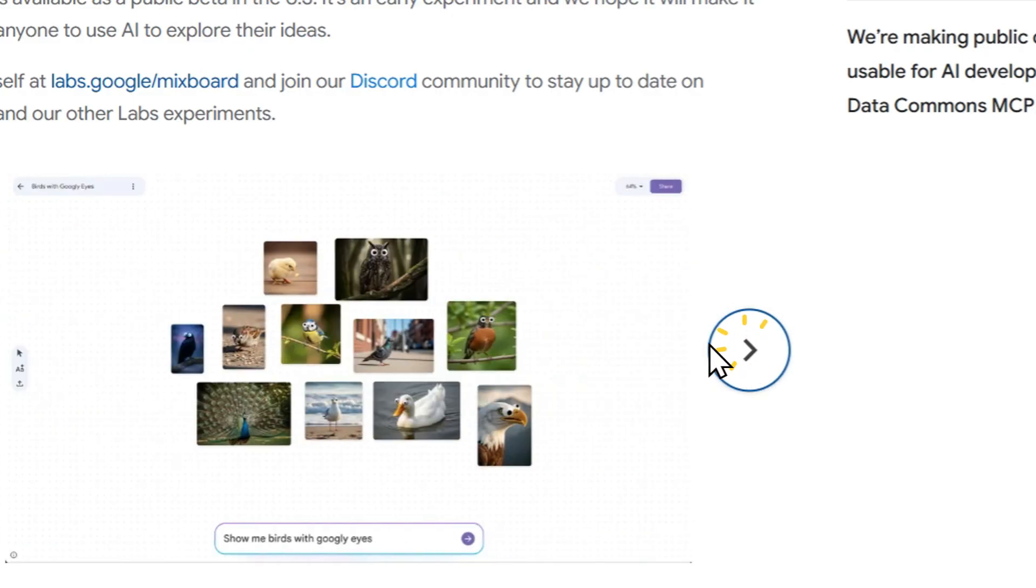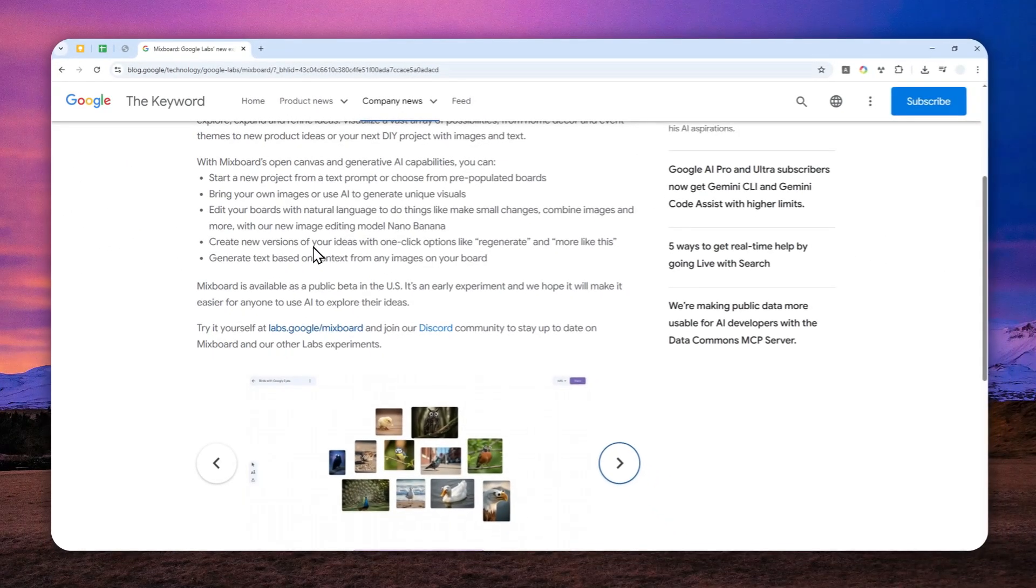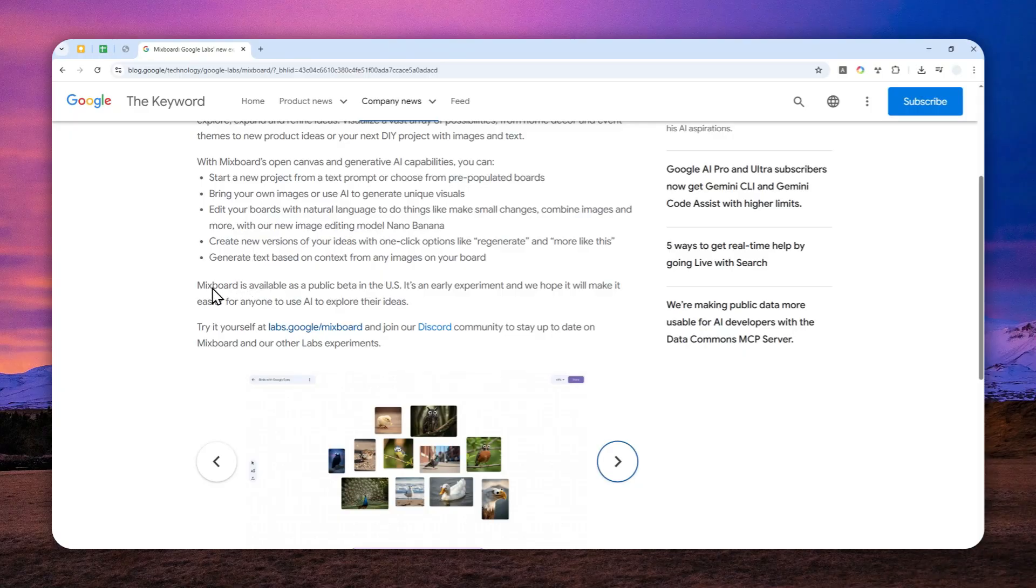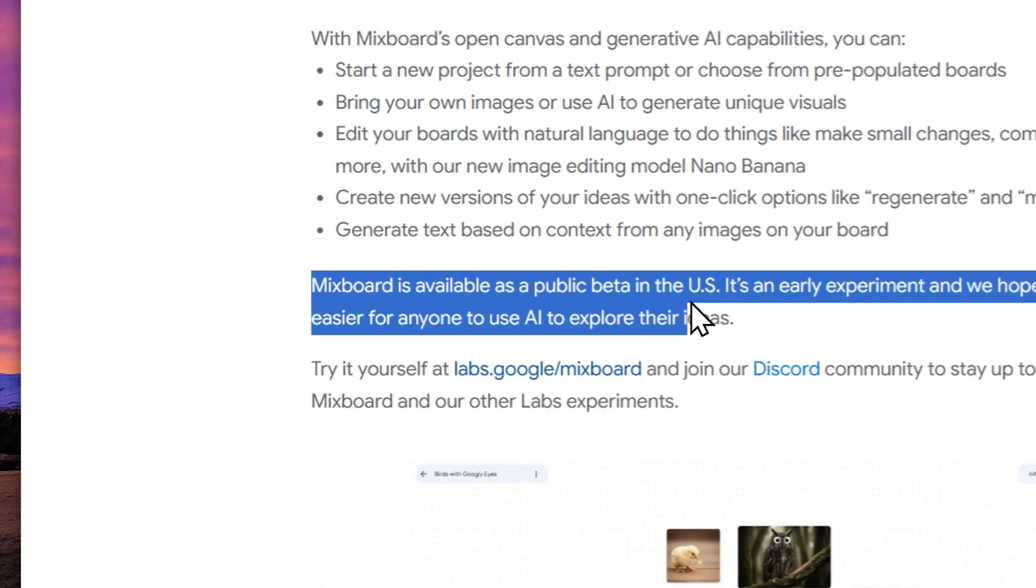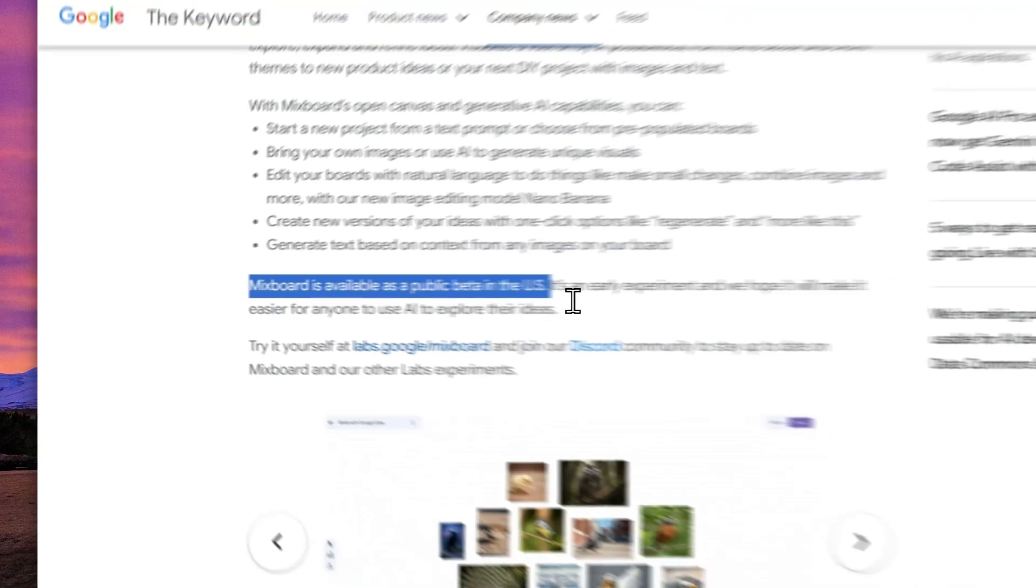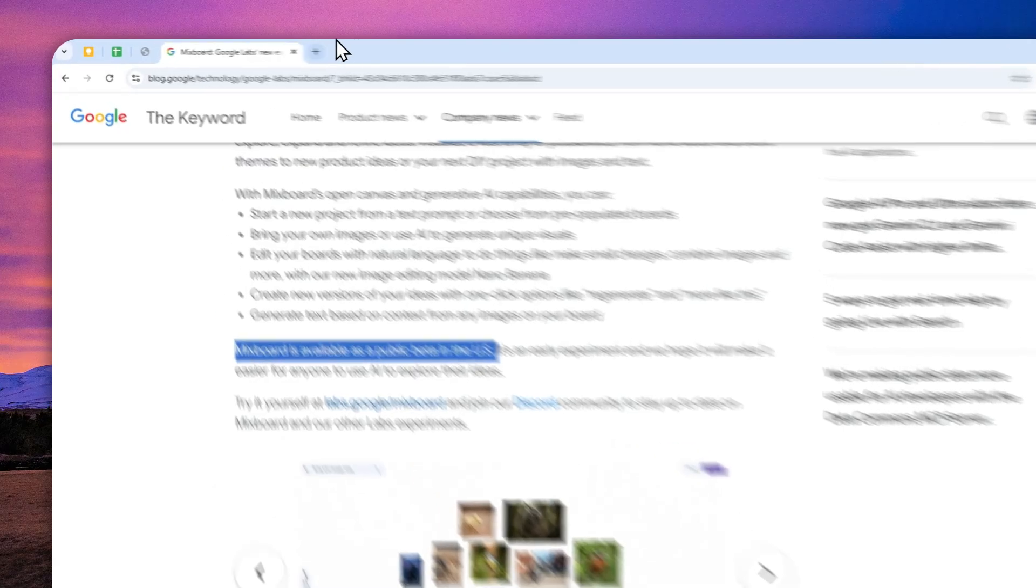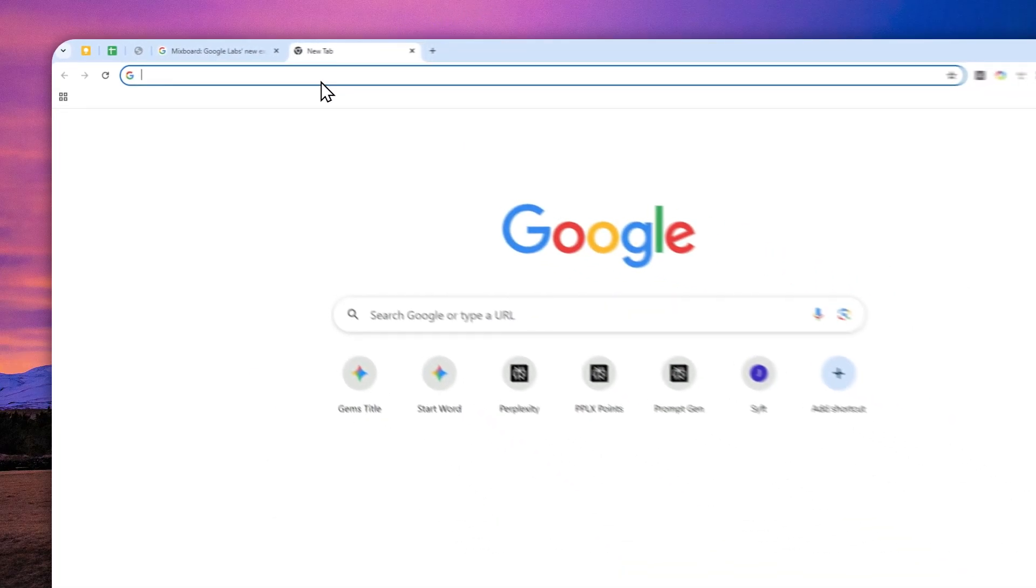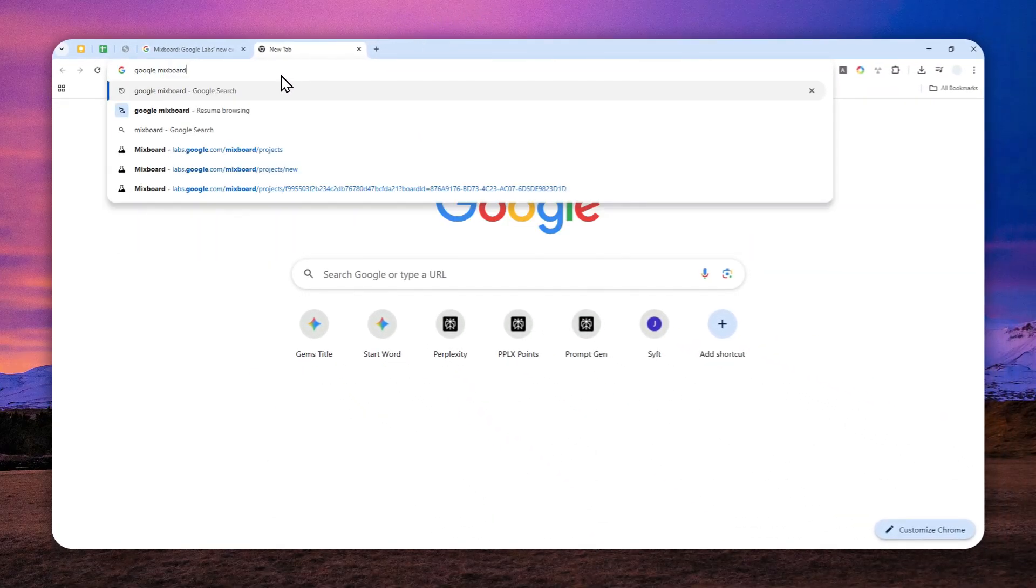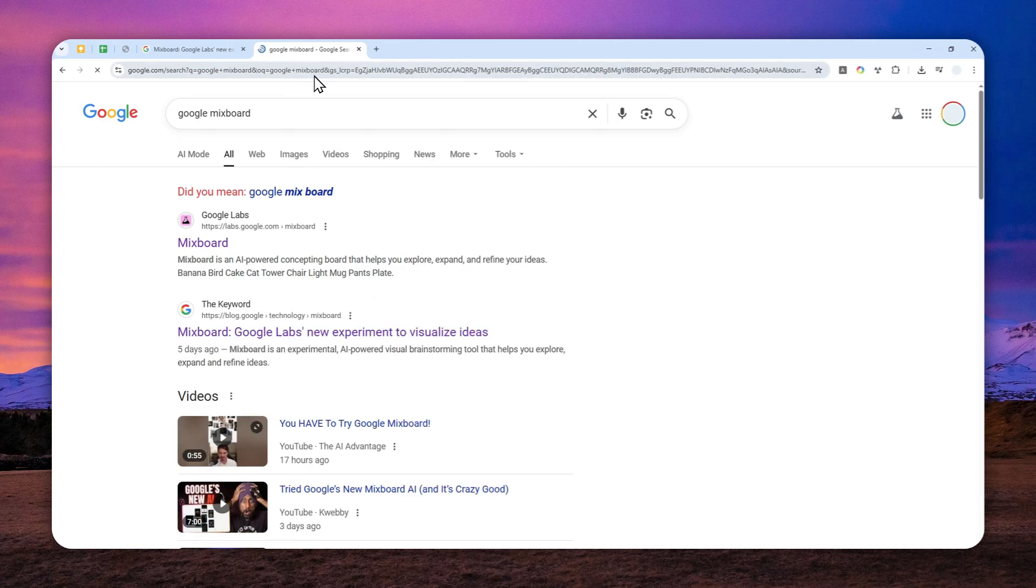So first of all, this tool is still in beta, it is not quite stable, and also it is only available if you are in the US. If you're not in the US, then you can use a VPN service and you can connect your network to the USA. Then you can go to Google, search for Google MixBoard. That's just the easiest way to get this tool, and then click MixBoard from Google Apps.